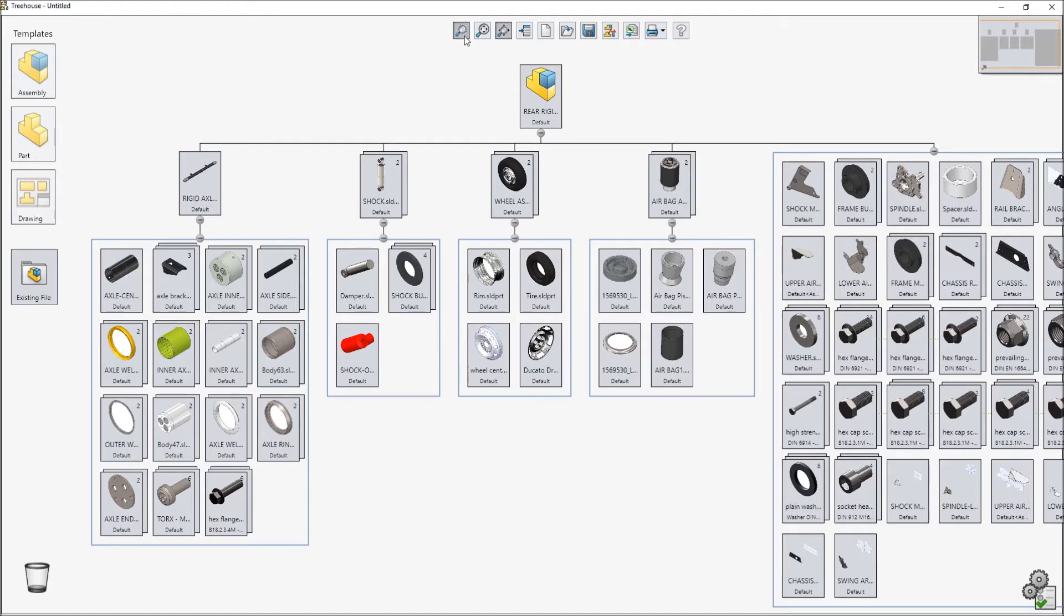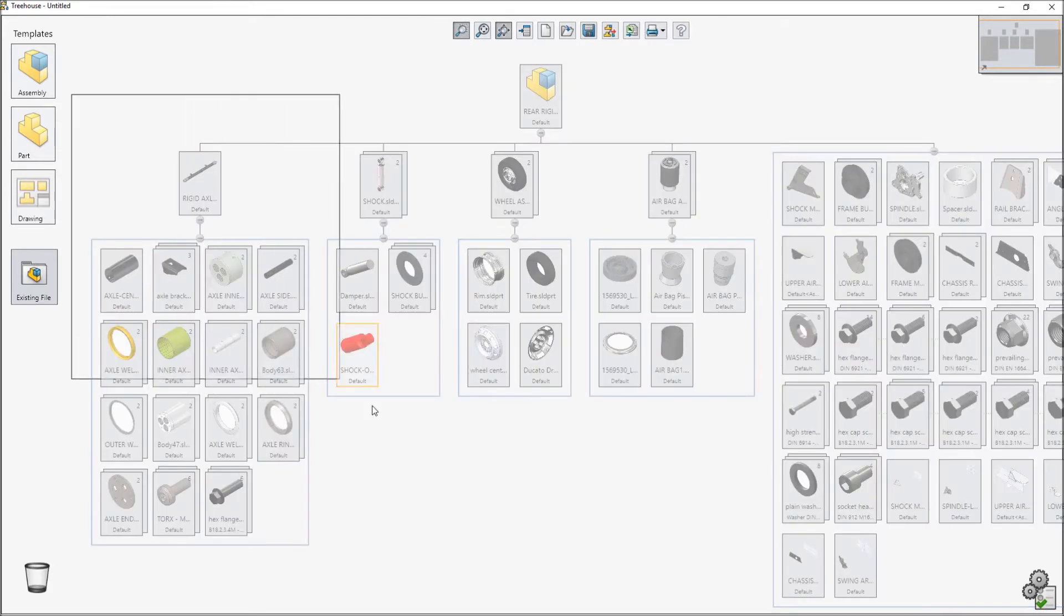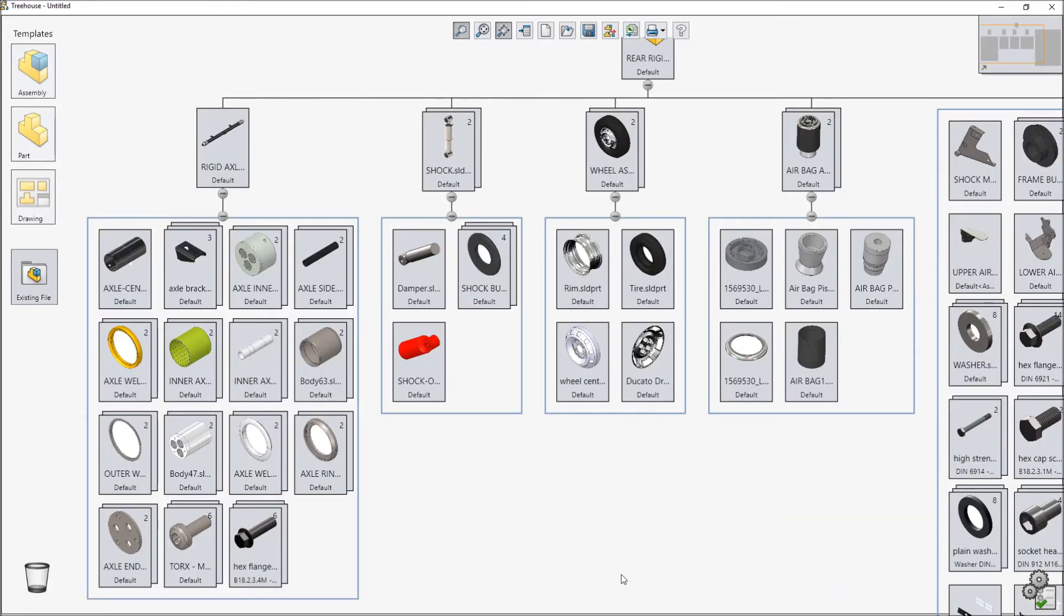Simply drag a rectangle over the area of the assembly you want to enlarge and it's brought into view, making it quick to navigate assembly structures that would otherwise be too large to fit on screen.